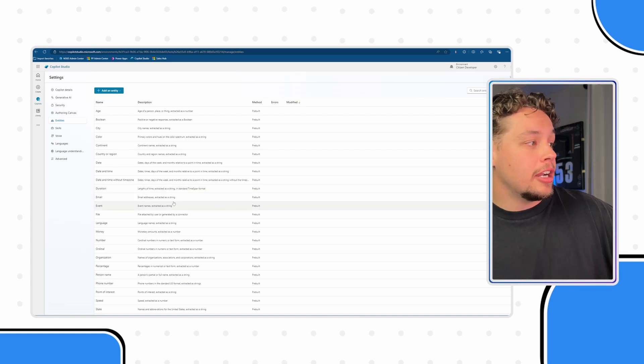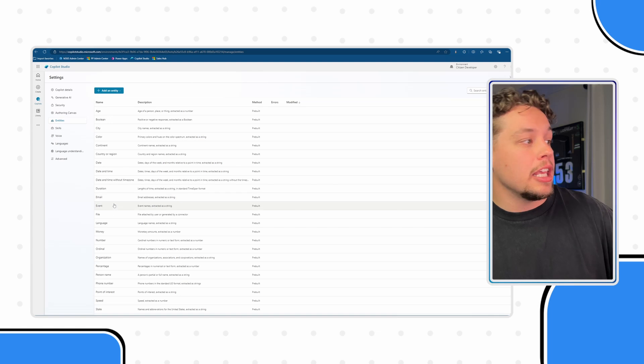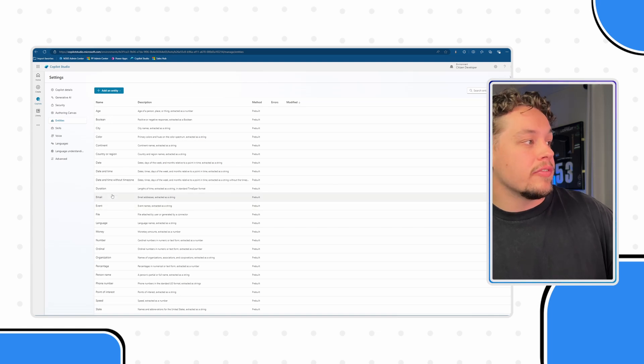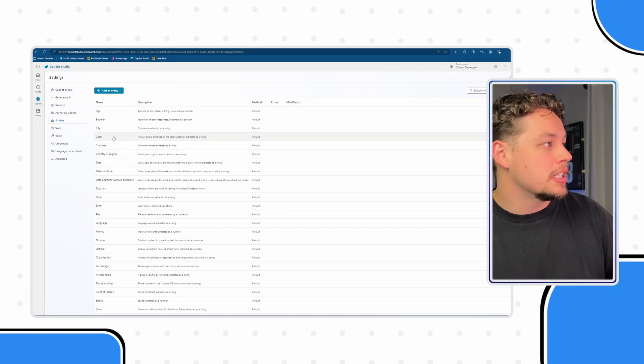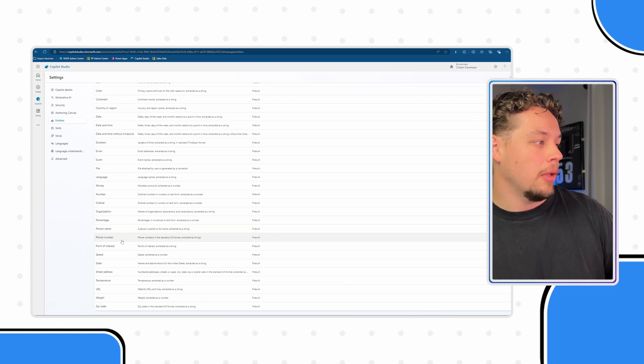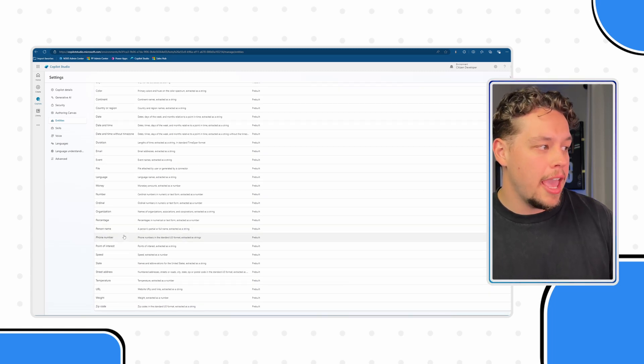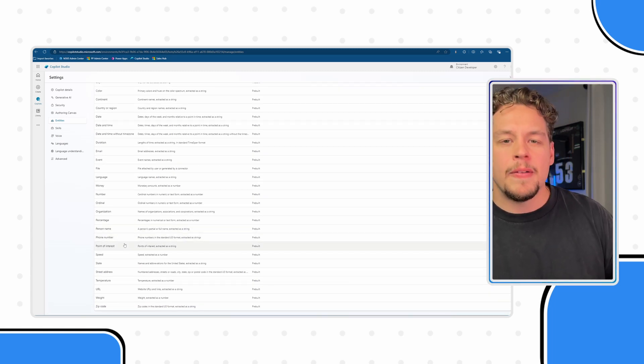Now these are going to be things like emails, events, dates, countries, colors, ages. There's a person's name, a phone number.